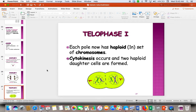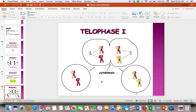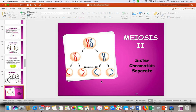Then we roll into telophase I, where we divide this cell into two using cytokinesis. What we get are two haploid cells. This is not a diploid cell — these chromosomes are different from each other, so don't let the similar size in diagrams confuse you.